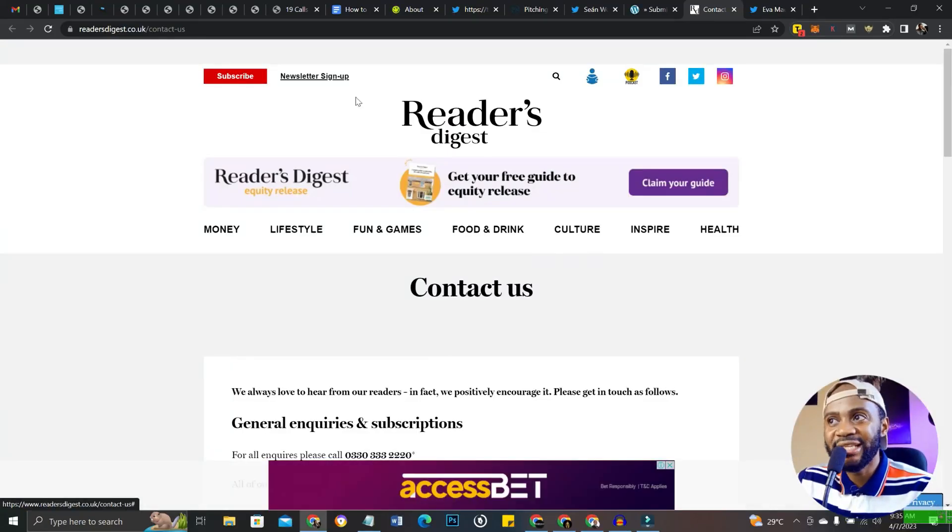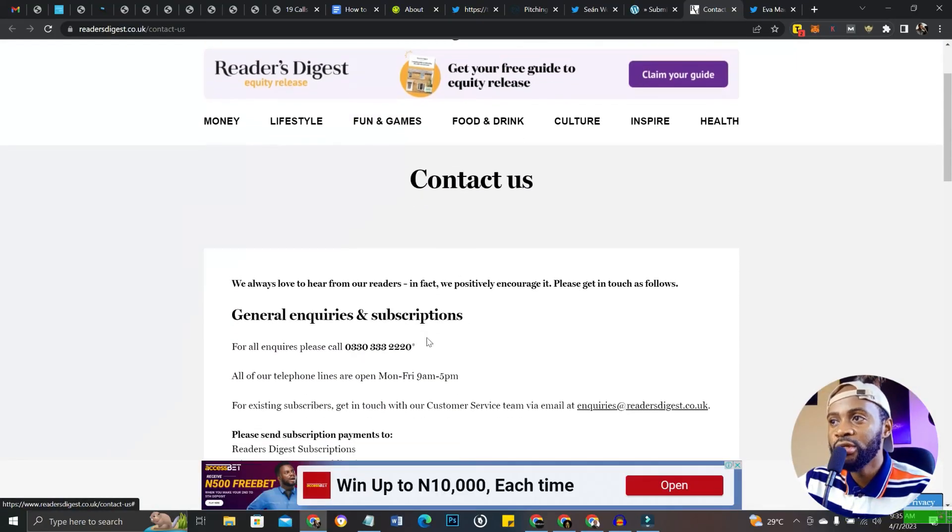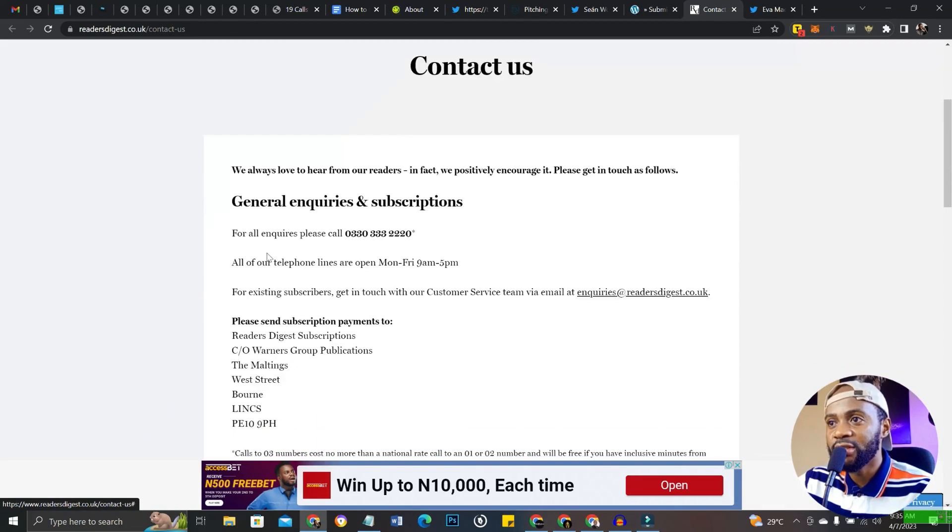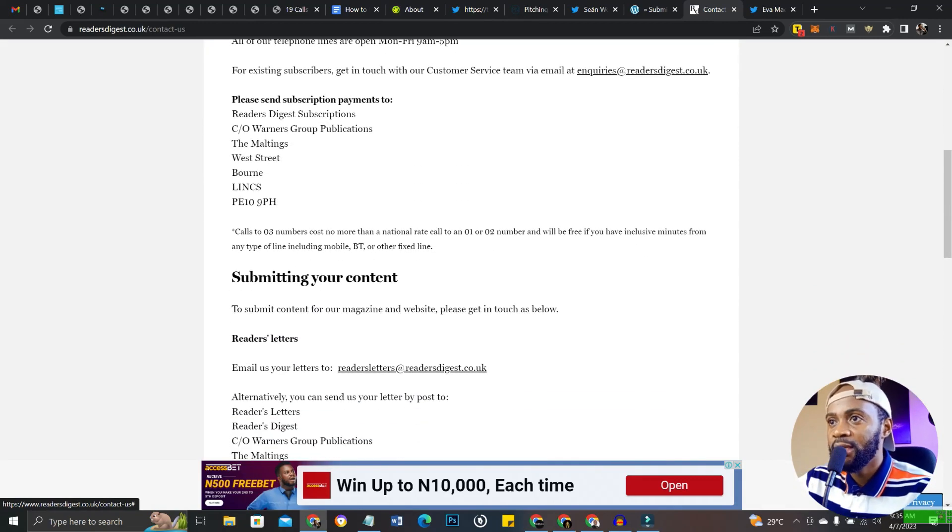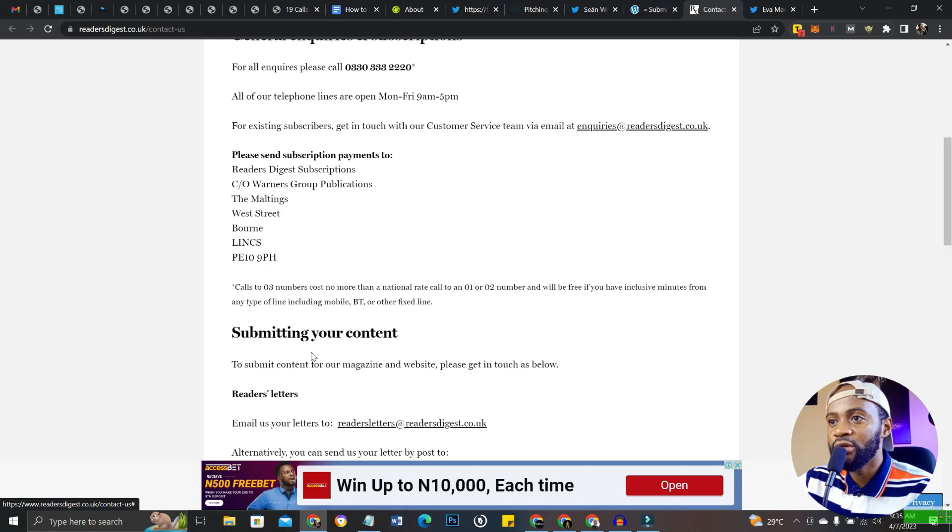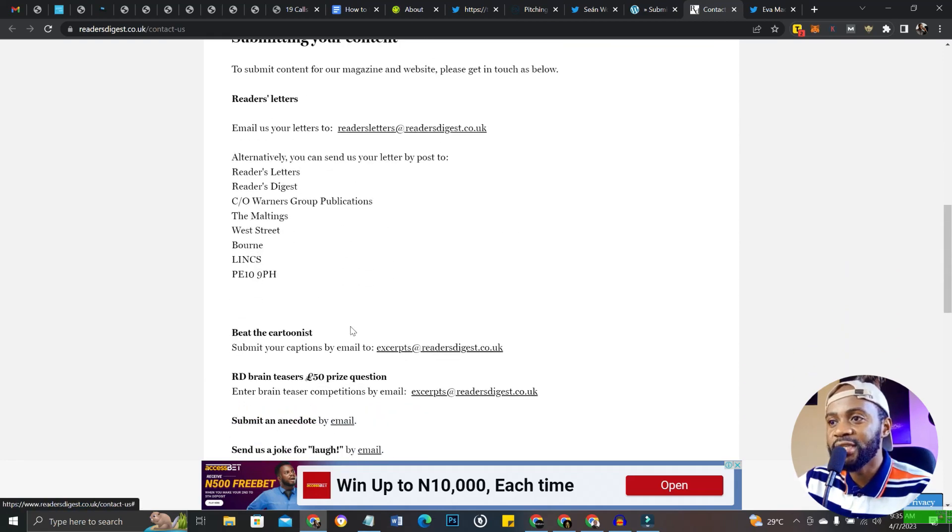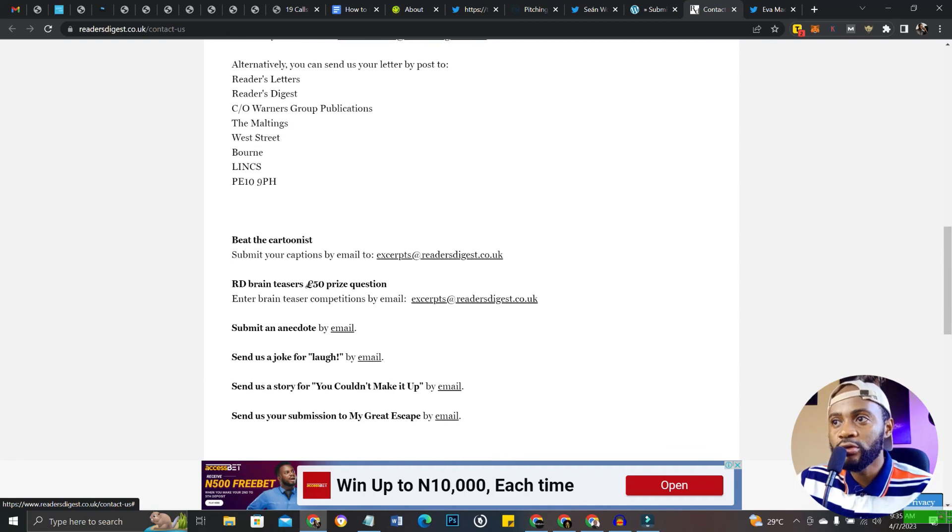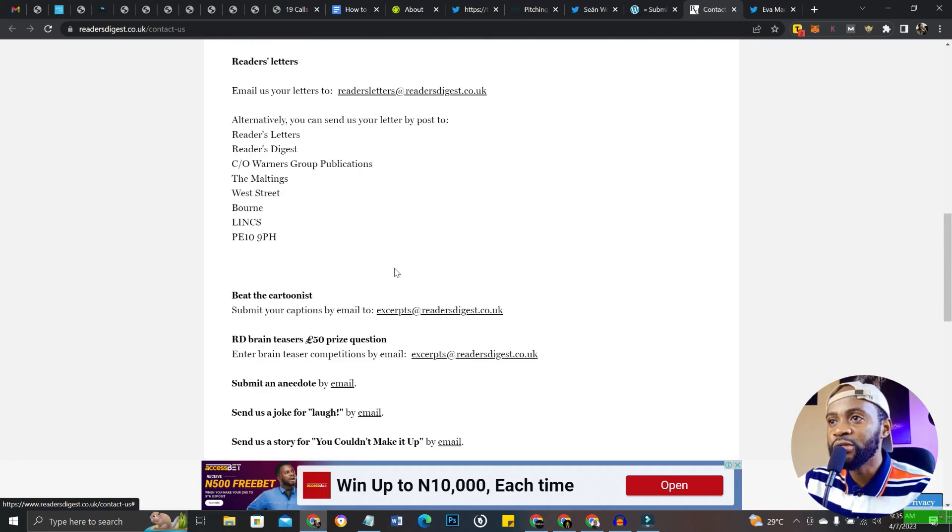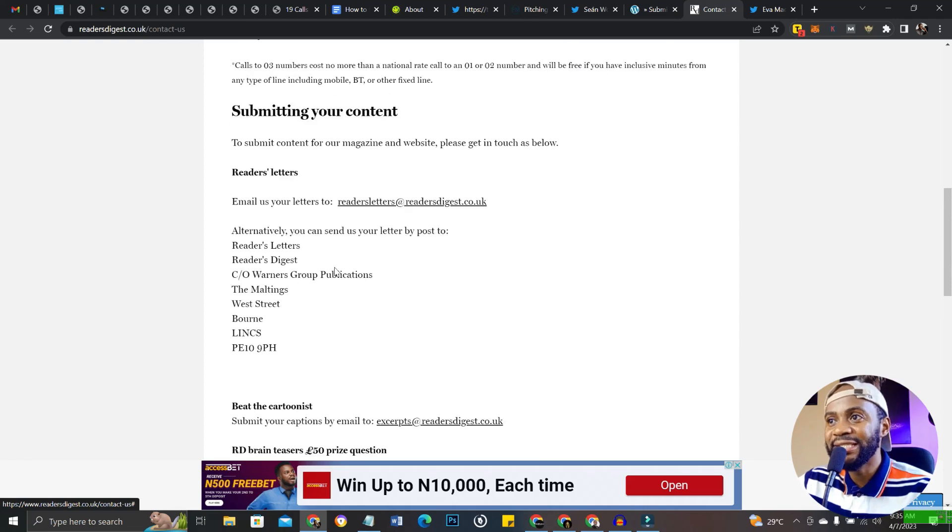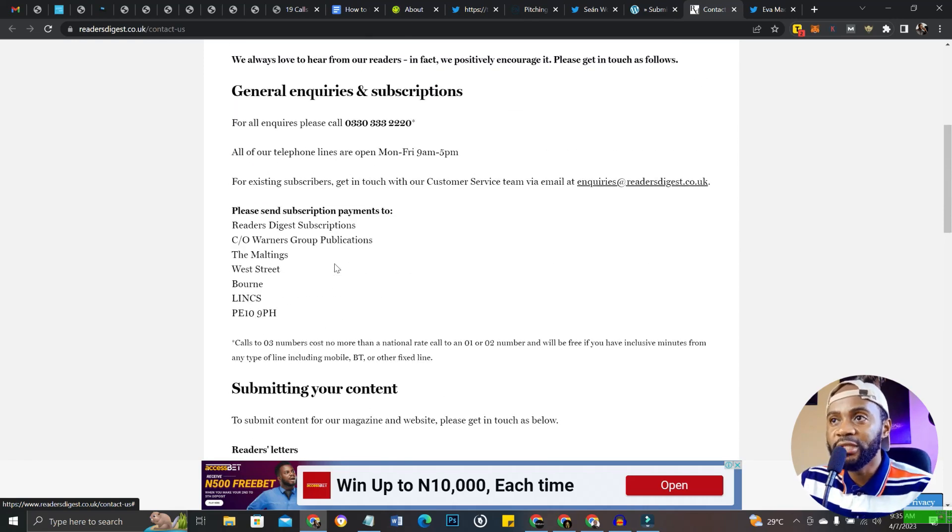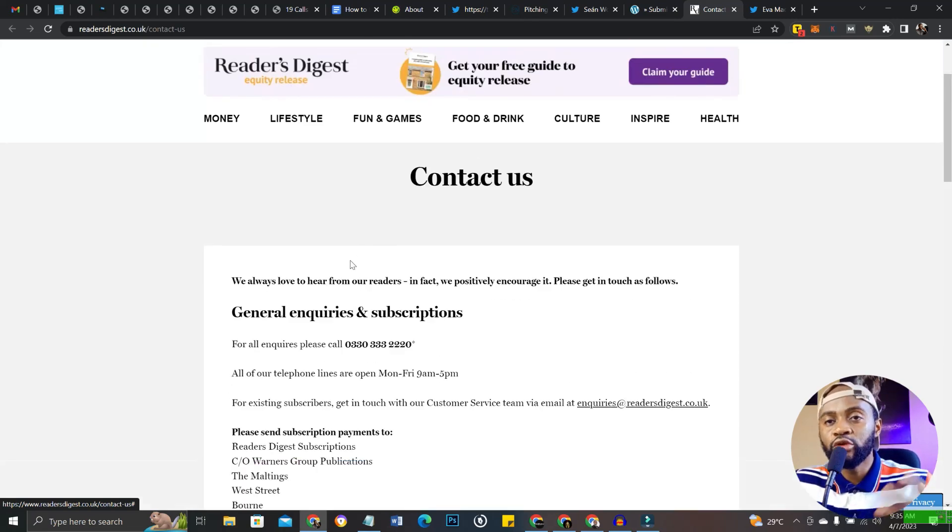The next website is Reader's Digest. Reader's Digest is an amazing website too. You can contact them concerning writing for them. You can write for them and submit your content. There's the whole process about submitting your content here. They pay around £50 too.